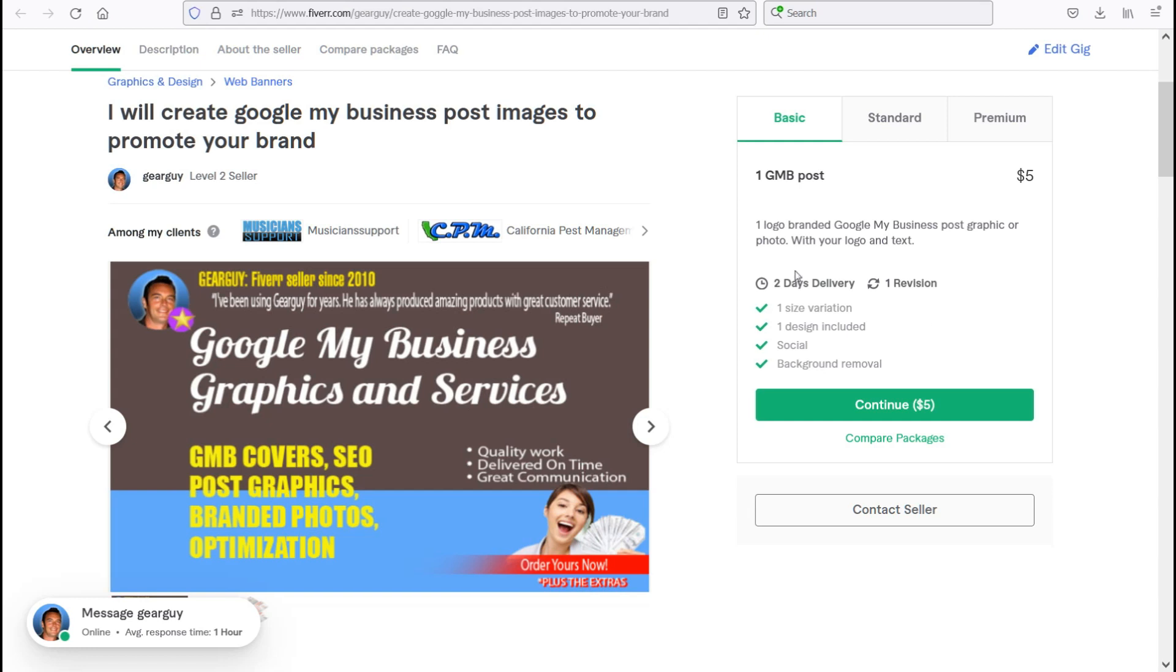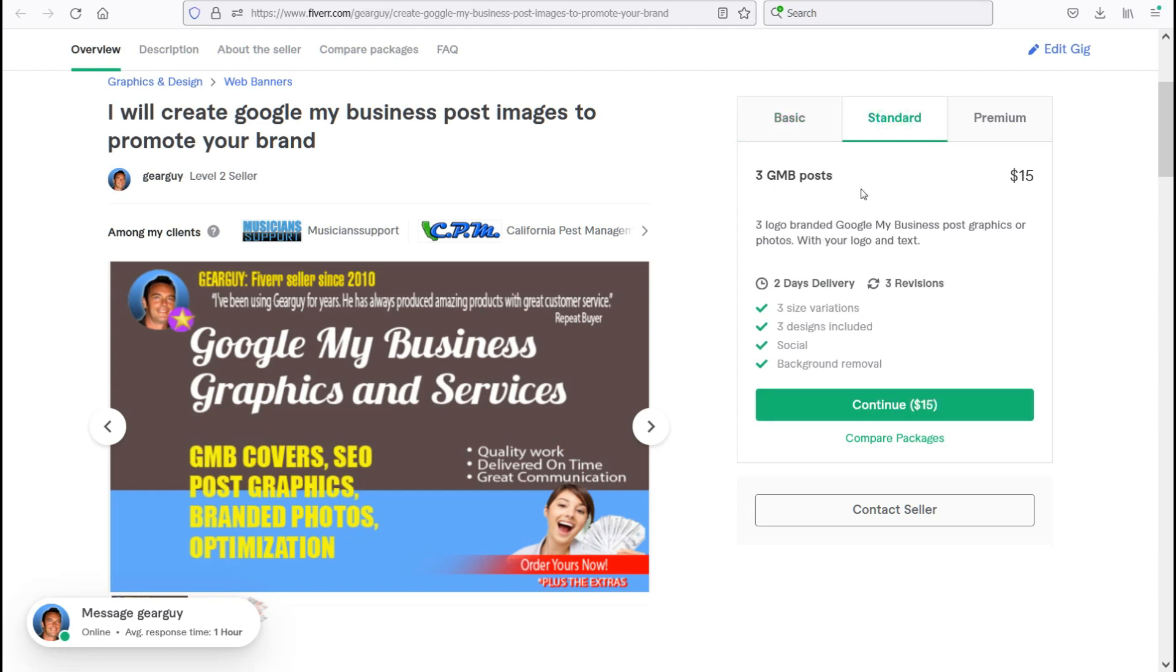The basic gig here is going to give you one logo branded post, graphic, or photo for $5. The standard package will give you three for $15 and the premium will give you five for $20. So you're actually getting one for free when you order the premium package.